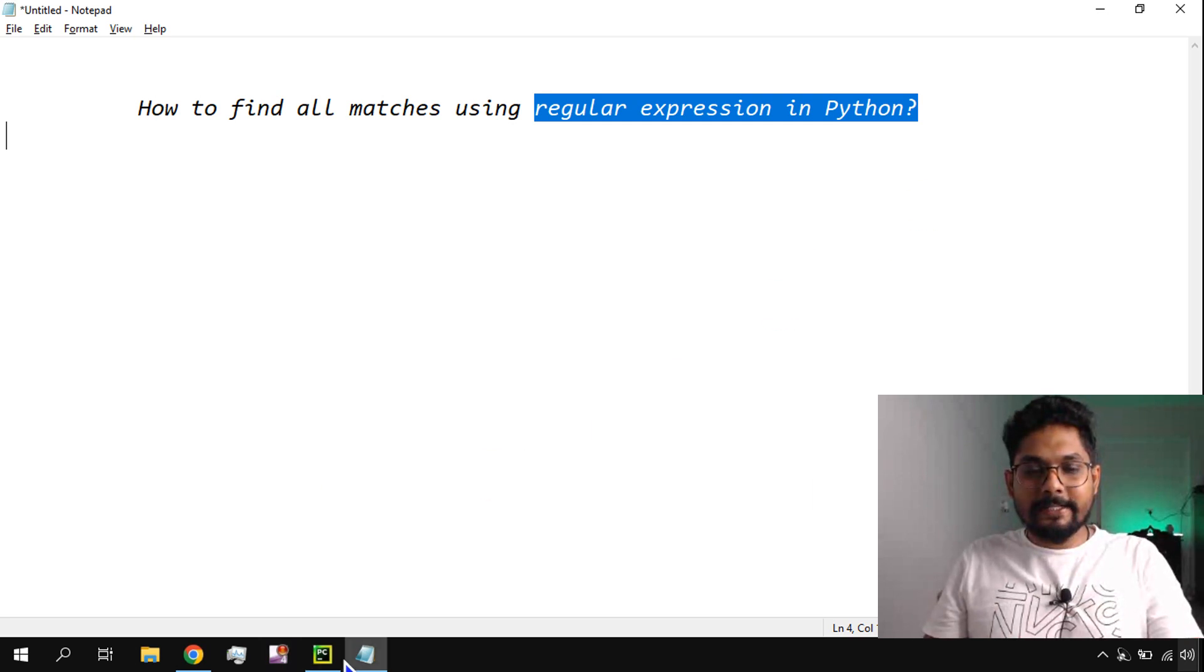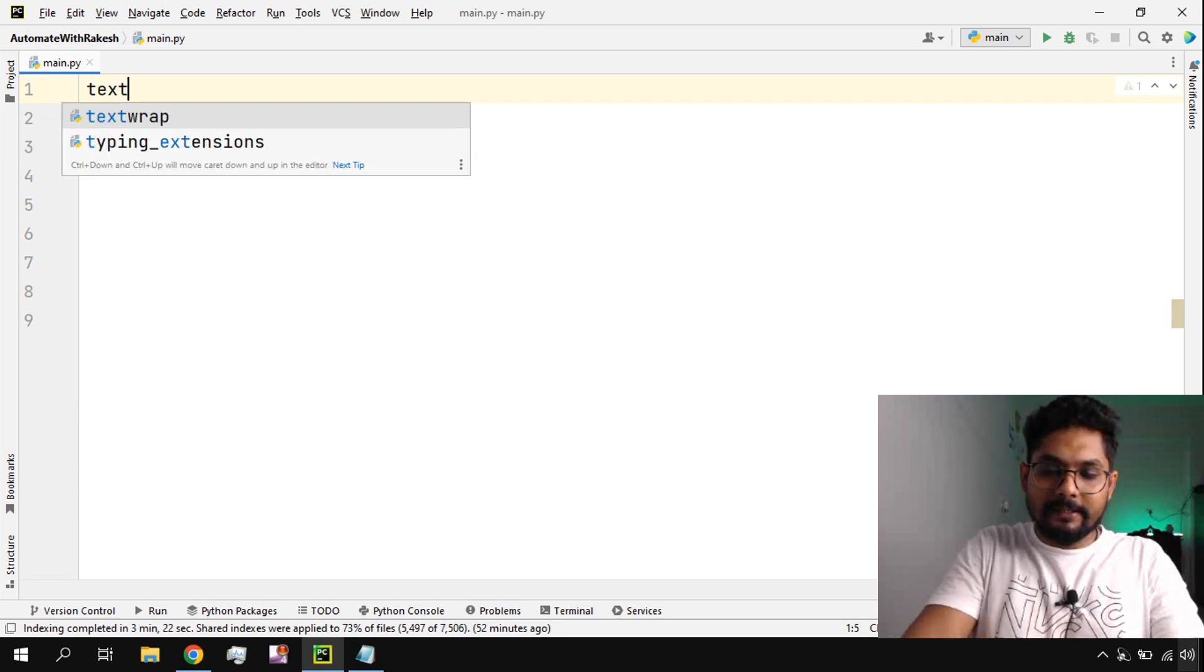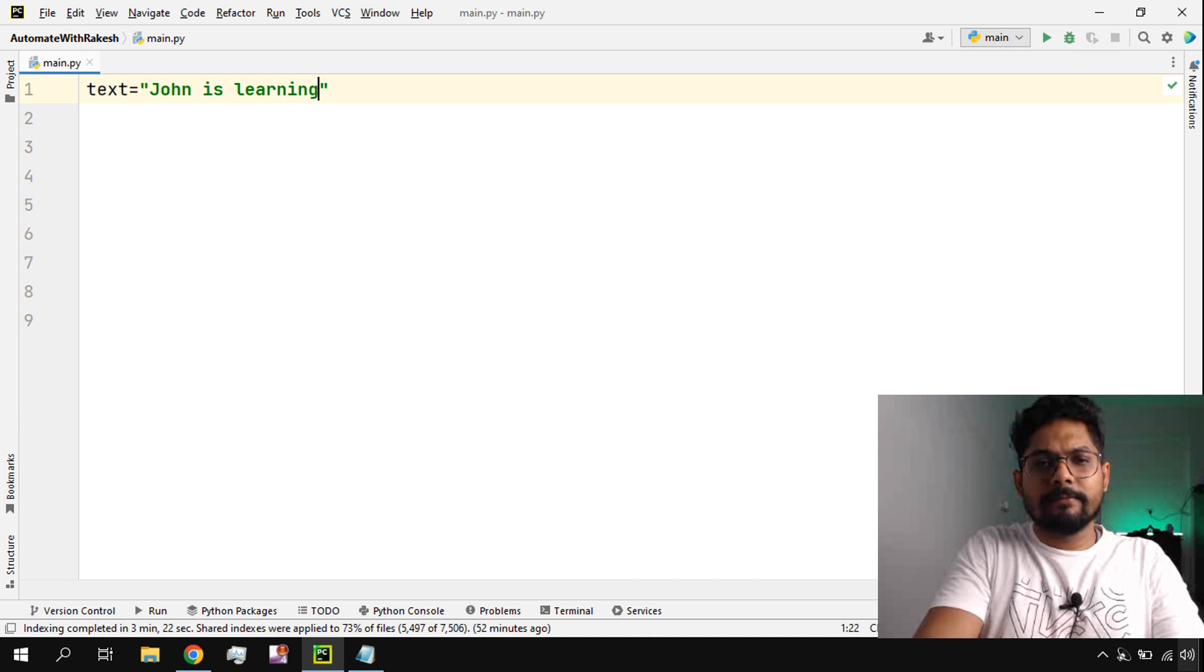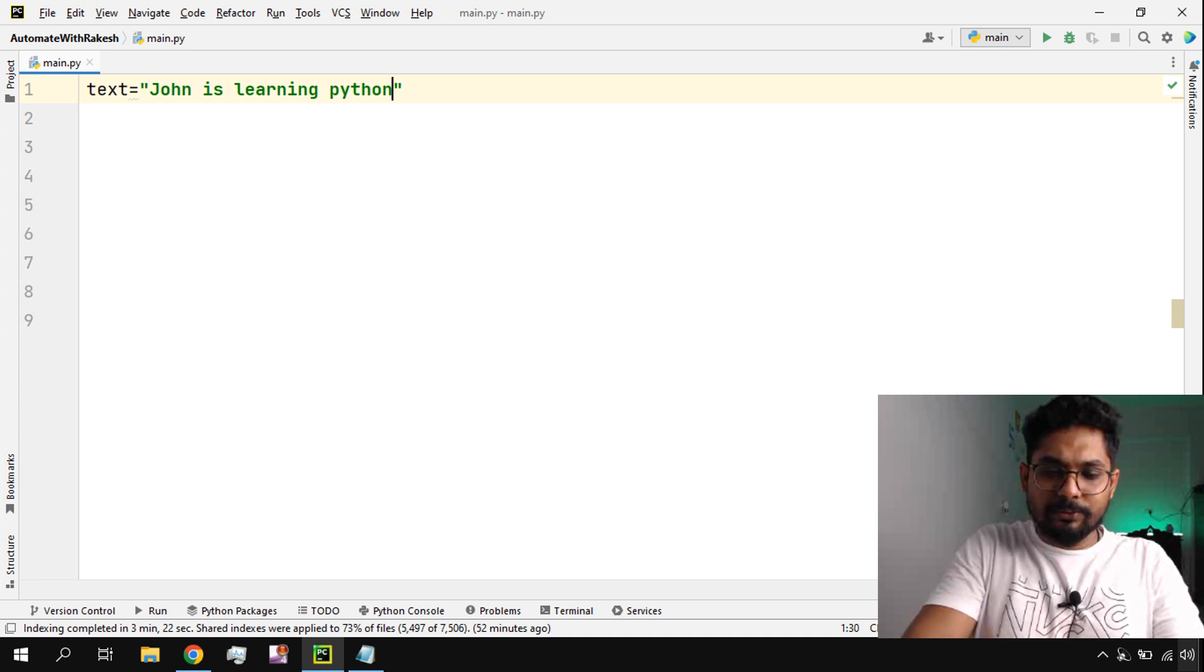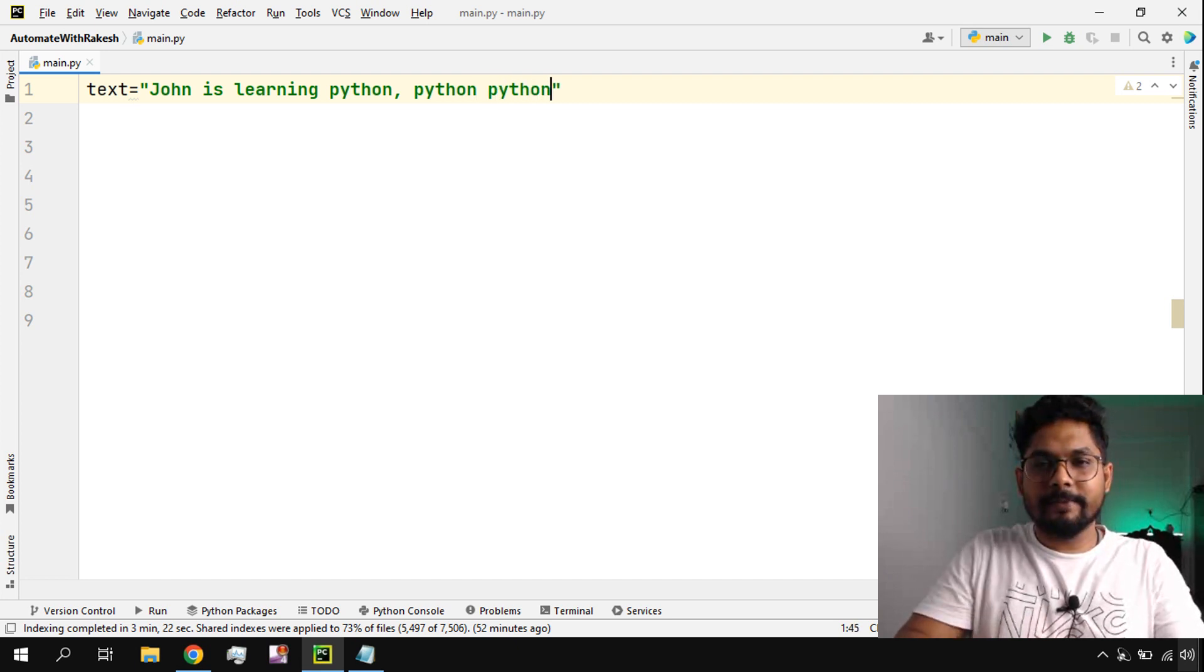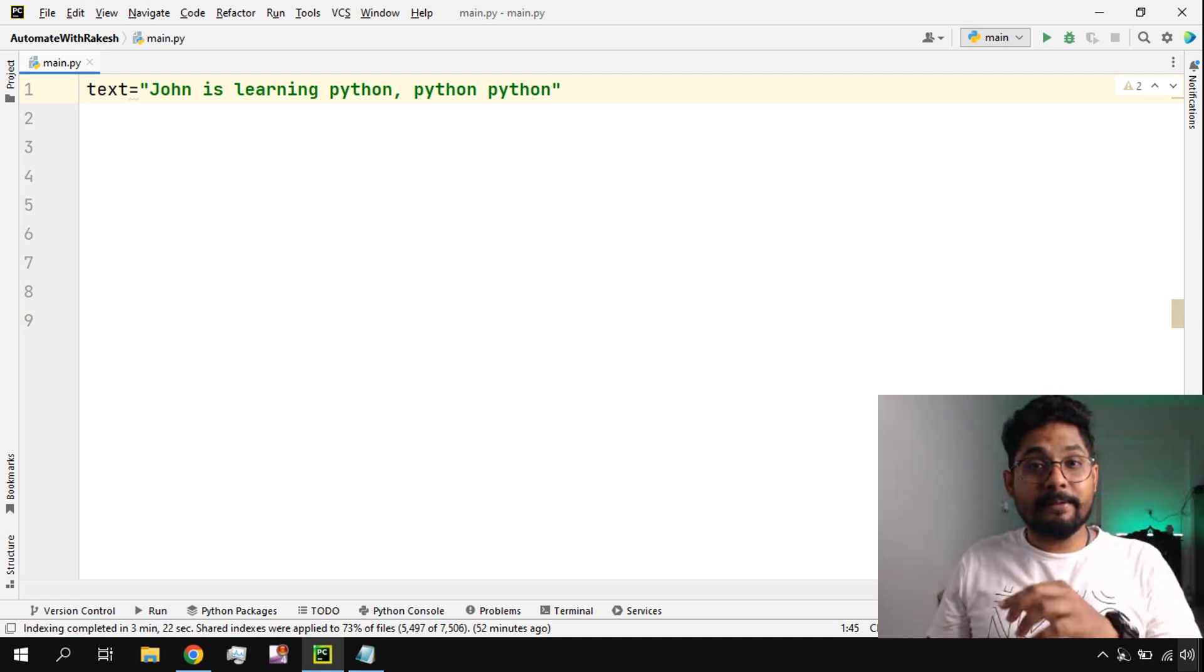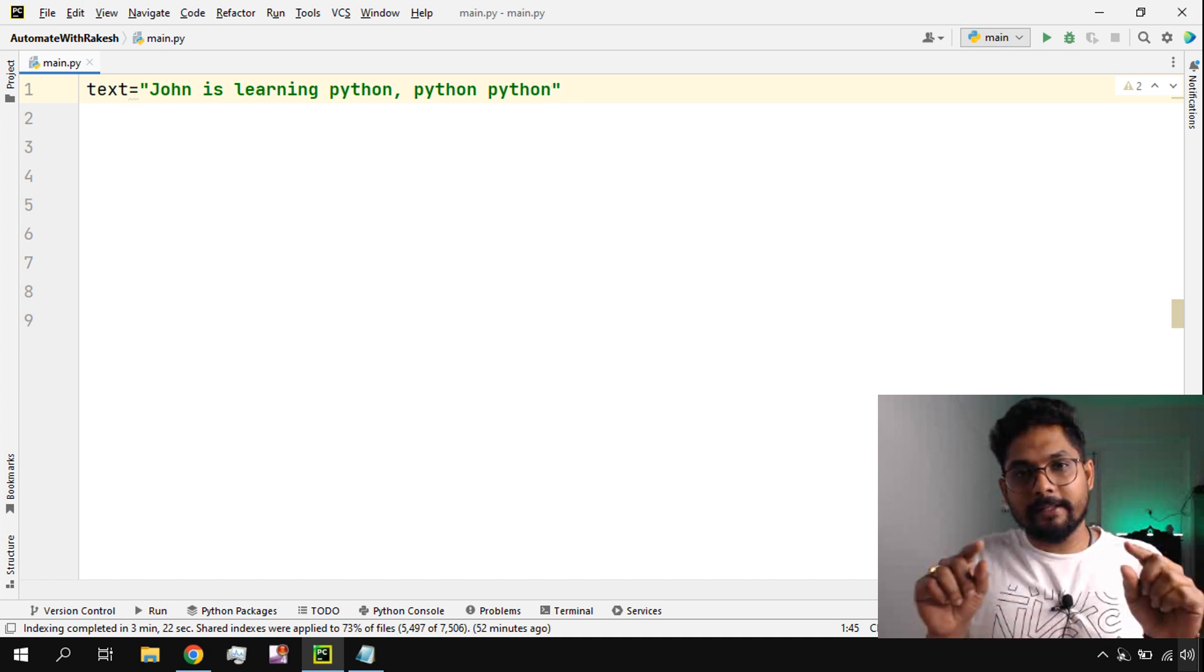To learn that, we need to go through this exercise. Let's get started. First of all, let's write a text - take a simple example. Let's say John is learning Python, python, python. I'm writing Python three times just to make the Python word repeat multiple times. So here, John is learning Python - there are three times written. How do I find how many times that Python word is there in this entire string?